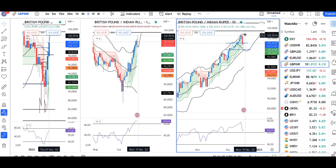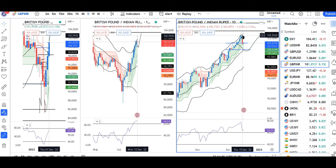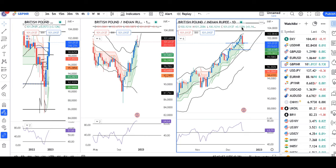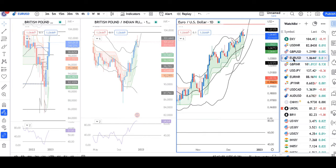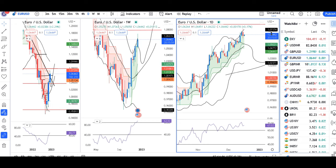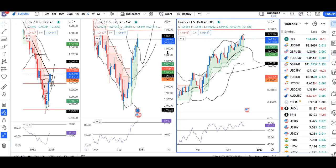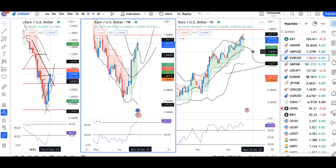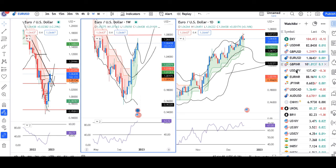Already a retracement has happened here. Almost at the inner level. One more retracement should happen here. At the lower level, a buying setup will come — one may go long.